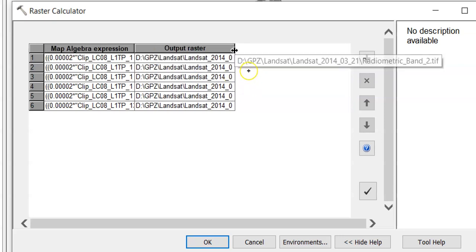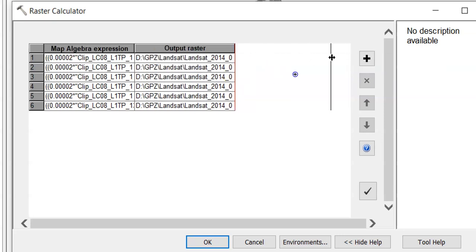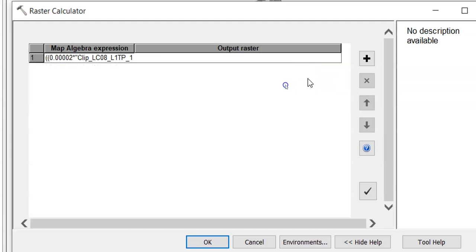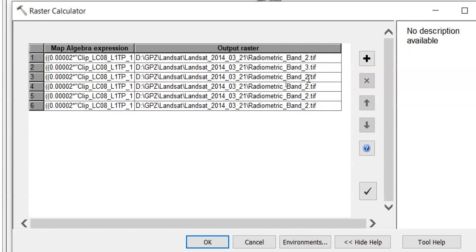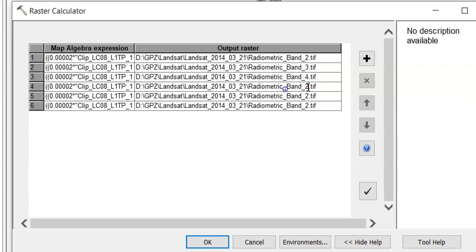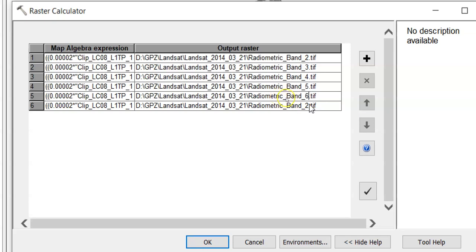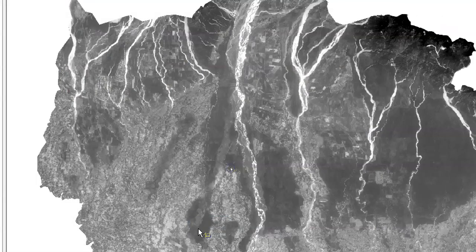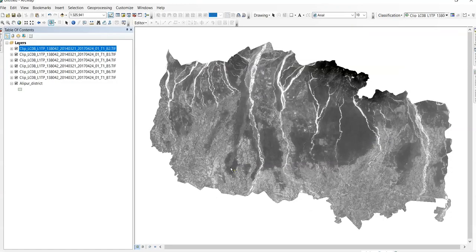Here. First one. Band 3. 4. 5. 6. 7. Just click it OK. It will take some time. So it is done.